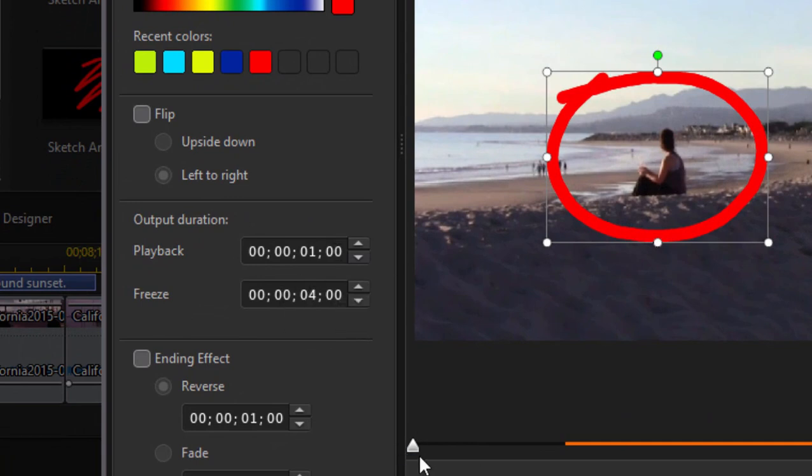Now, right now, the object is drawn, it takes one second for it to be drawn. And then it freezes, that circle freezes for four seconds.